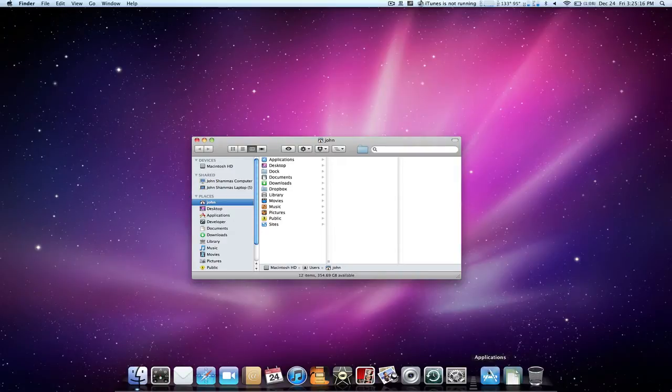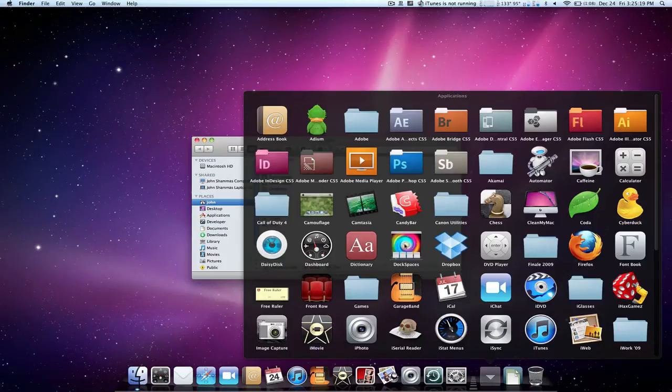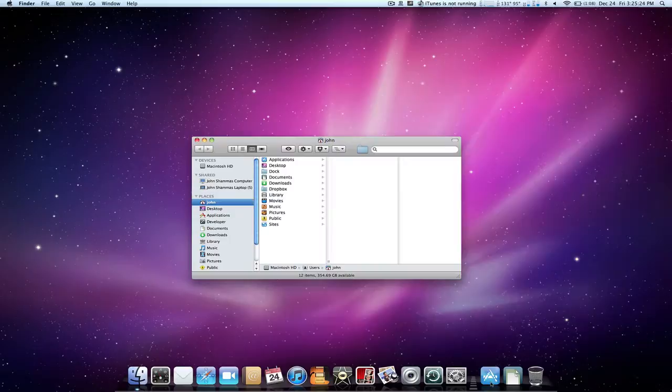Now let's take a look at how a stack looks. If you click on applications we see it fans out to show us all of our applications. Same with documents and any other stack we want to put in there.